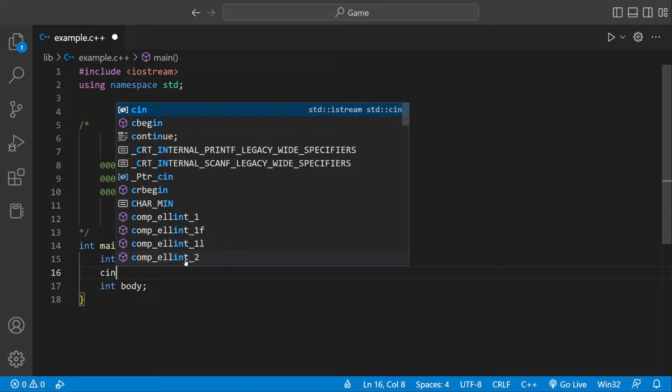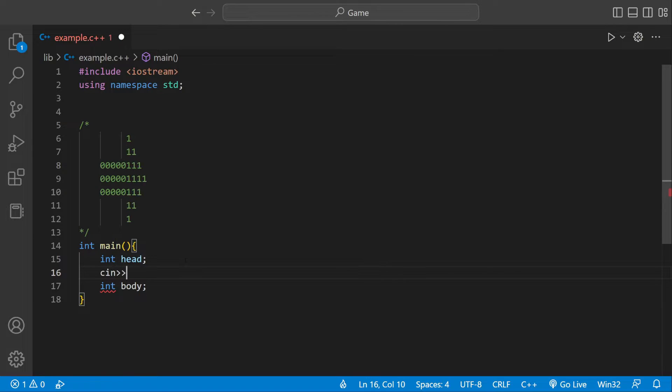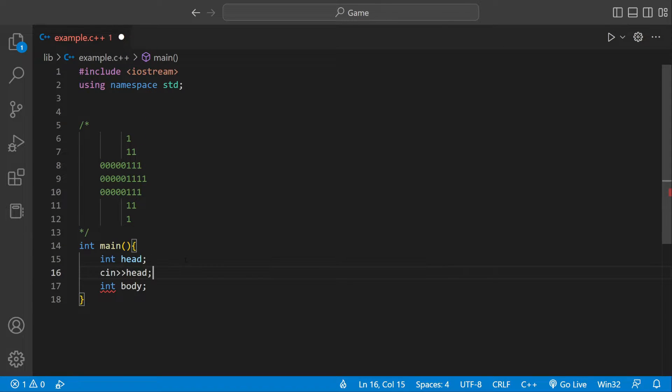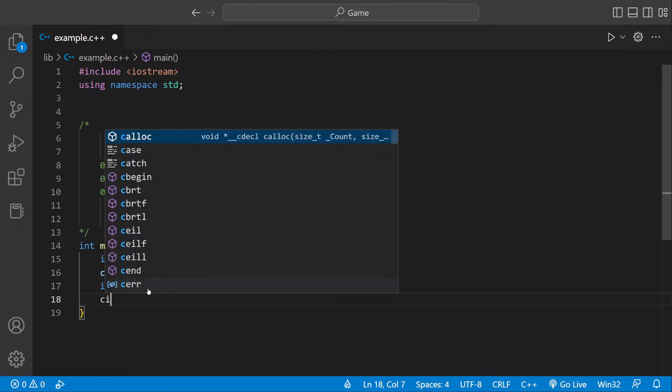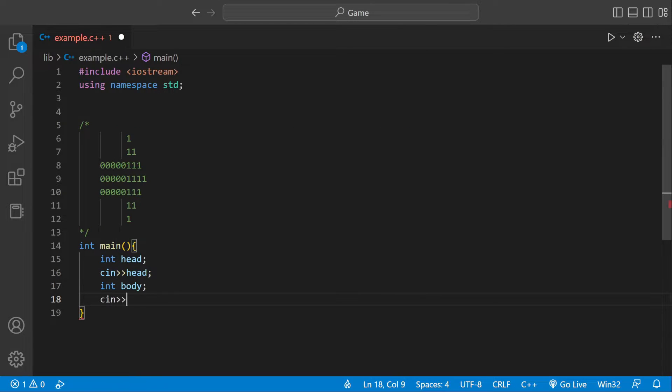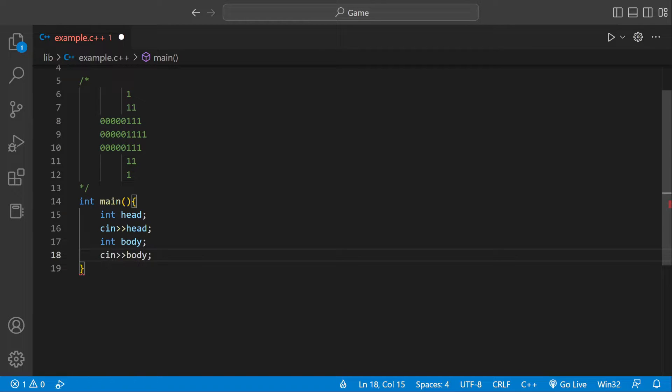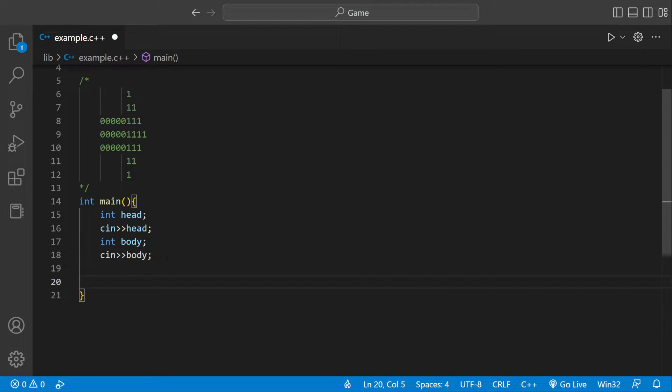We could say cin head. And then cin body. So now we're asking the user for input for two variables. And now we have that, we can actually start printing them out.